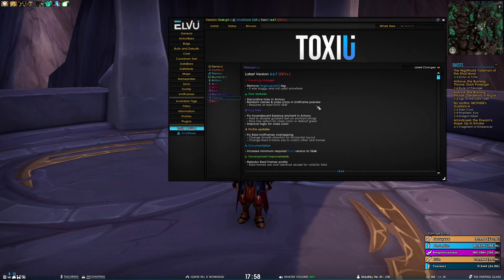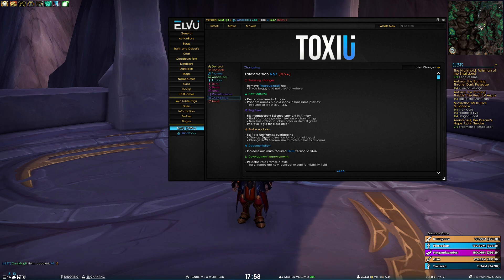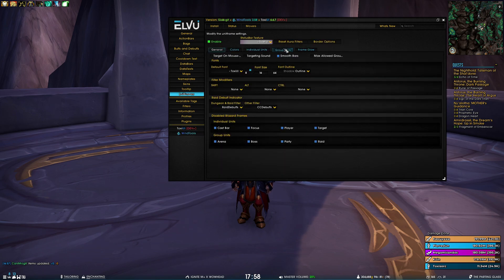Next, we have one profile update. And you might have seen it a bit earlier when I was showcasing the raid frames. But basically, for the horizontal layout, we changed the raid unit frame's growth direction.